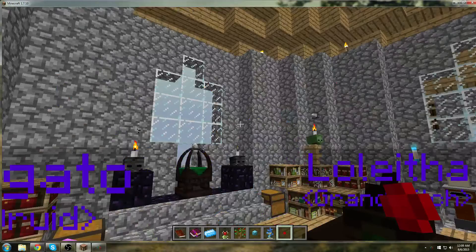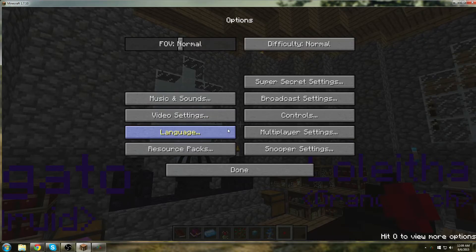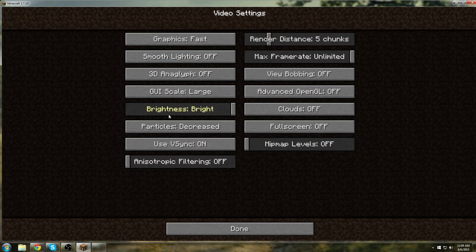First thing we're going to do is go into the escape and options. Go to video settings. You're going to turn graphics to fast, smooth lighting off, particles decreased, render distance 5 chunks.